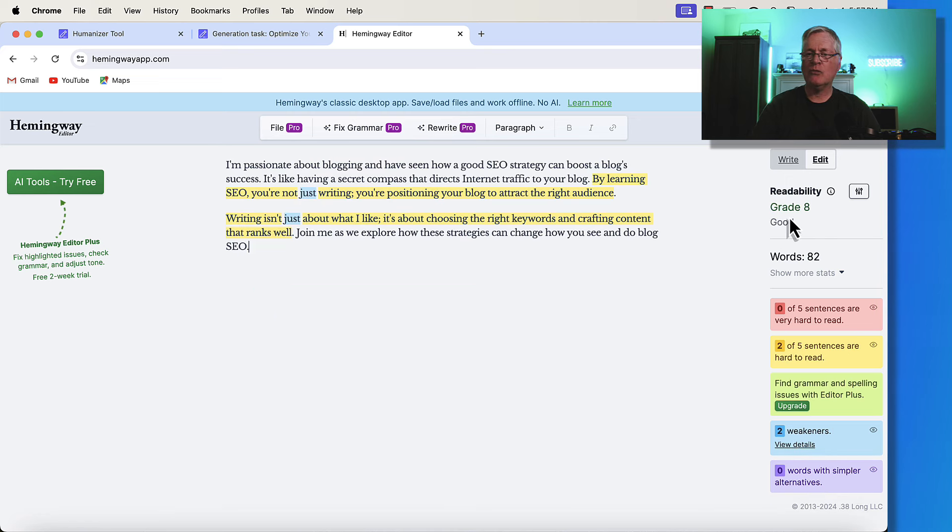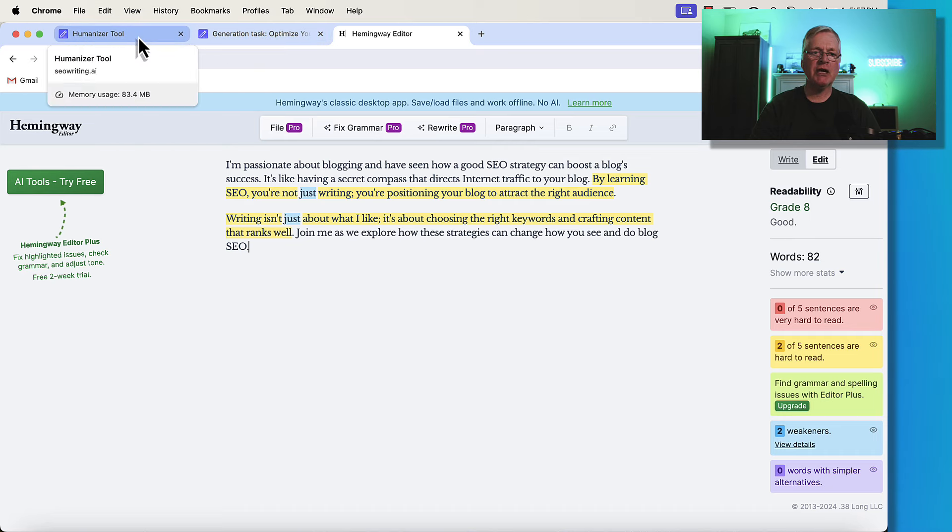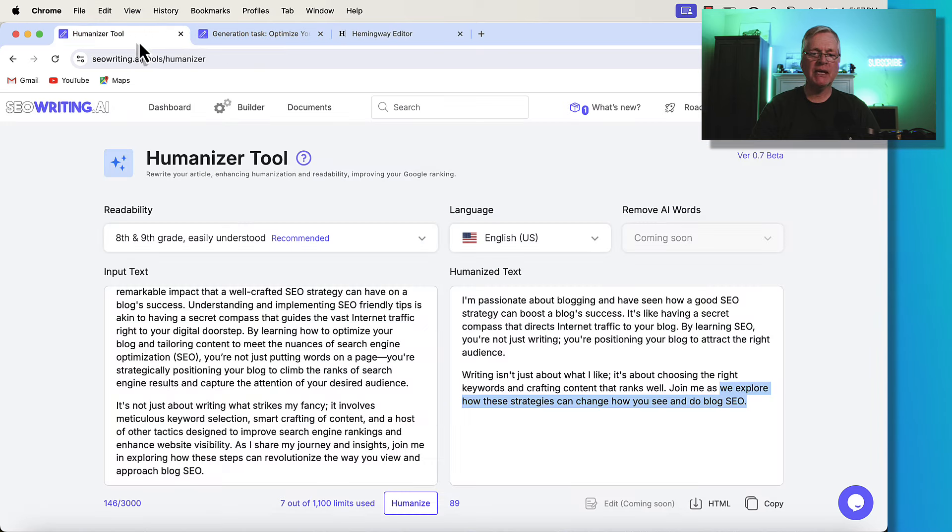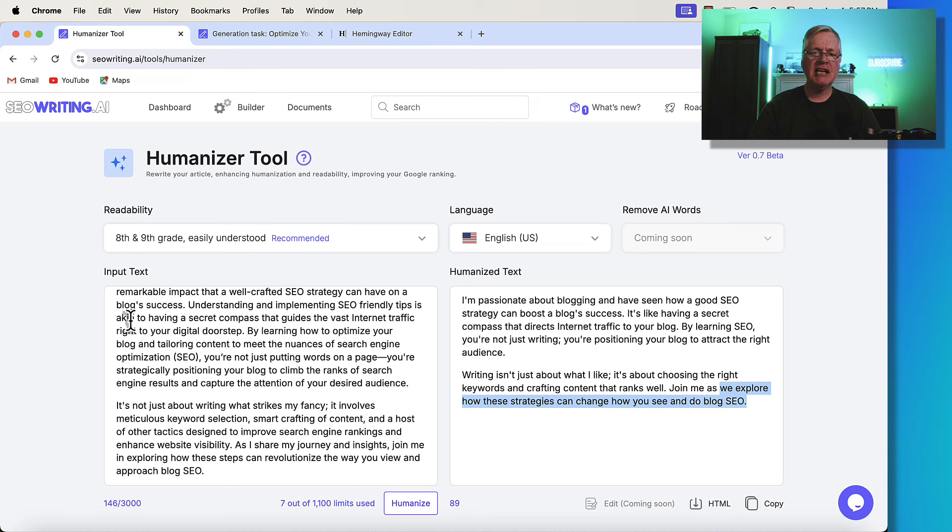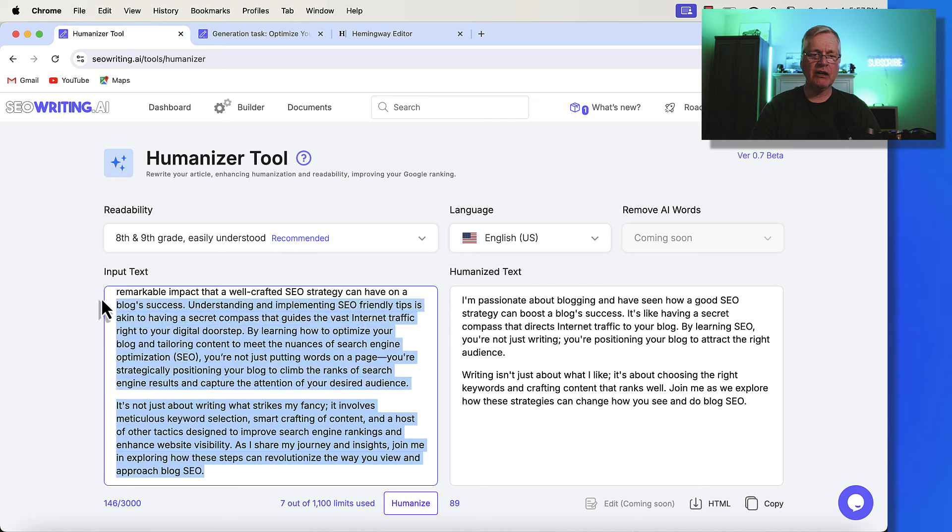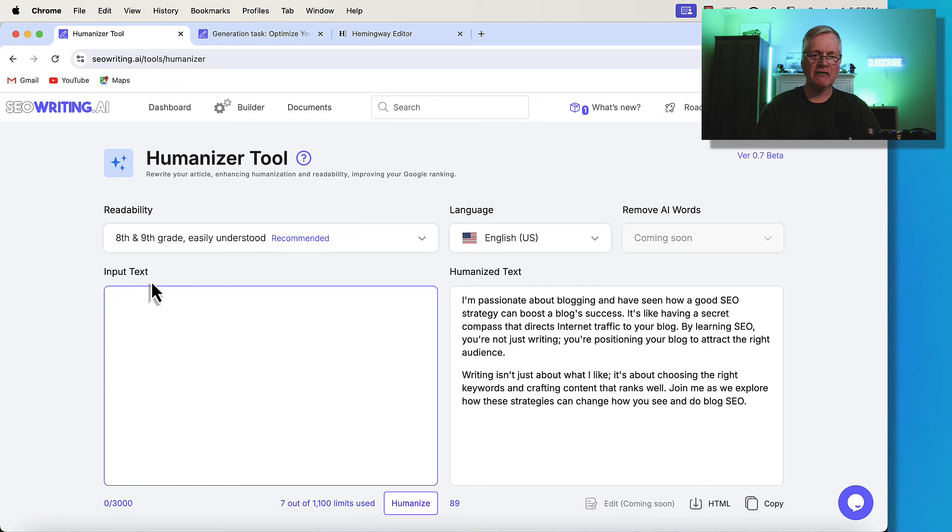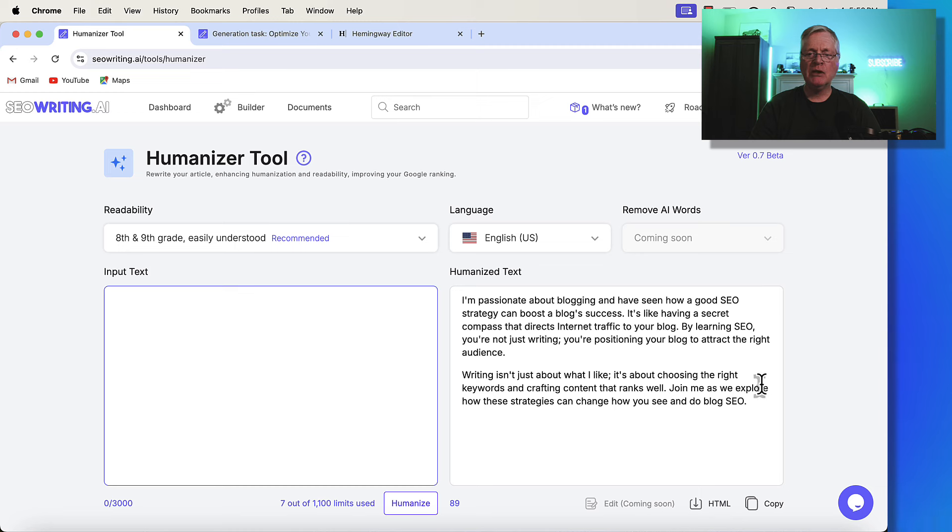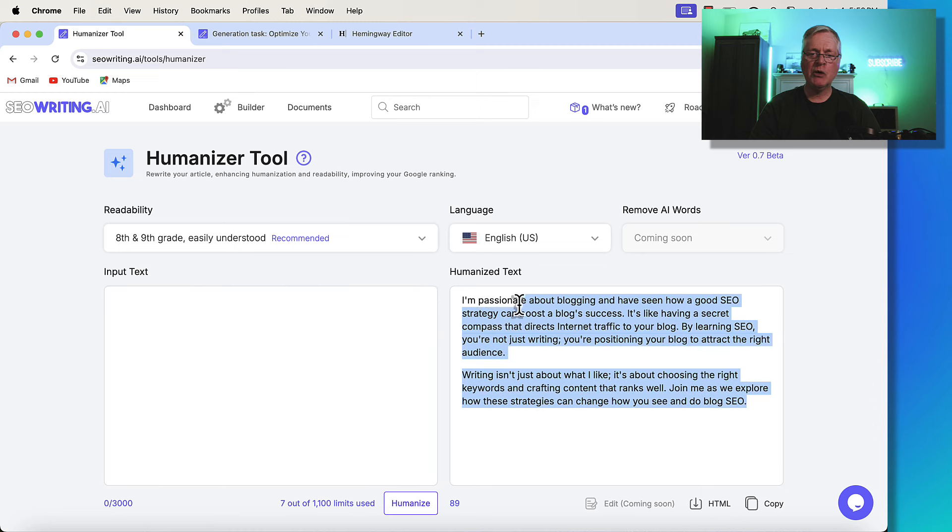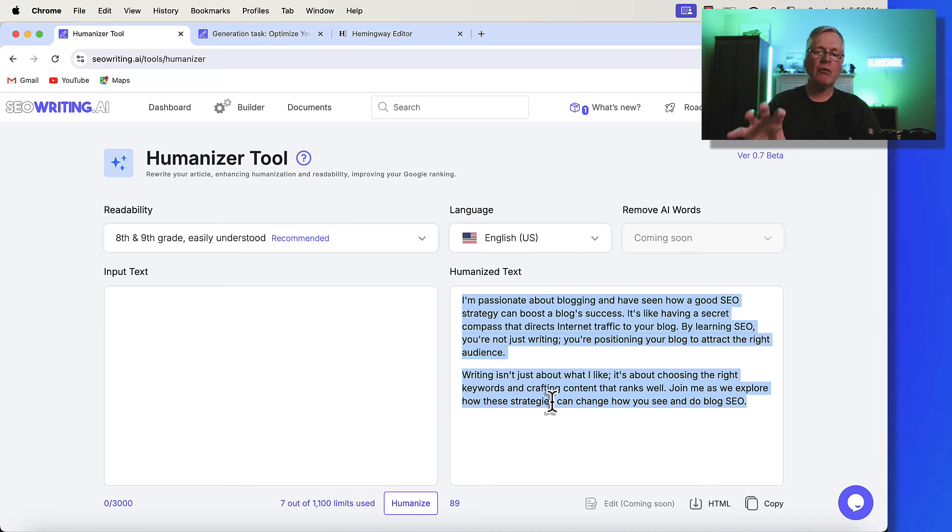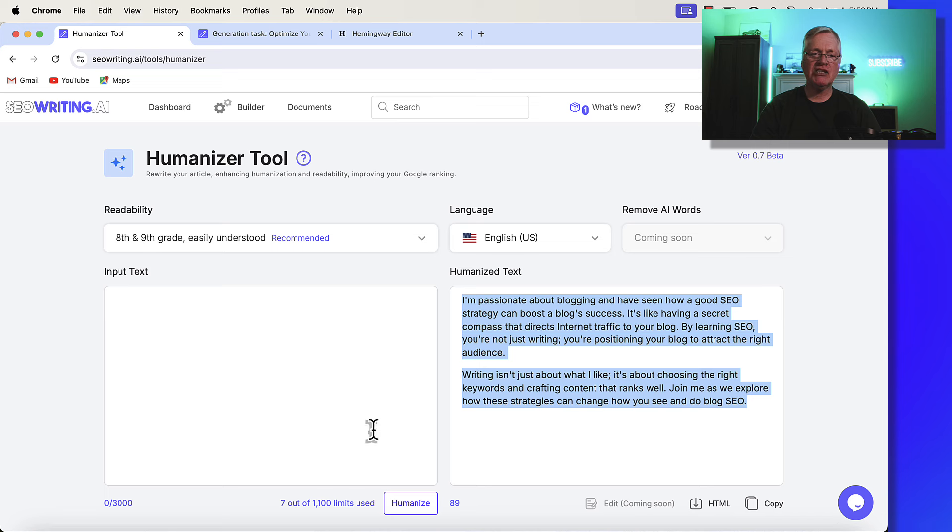So here's what I've experienced with the Humanizer tool, because it is a beta version of the tool. I have taken full blog posts and actually entered them here. So I've taken a full blog post, put it in, and had it humanize the text. The only issue that I've run into, and I just want to make you aware of this, is occasionally it does not actually rewrite the full blog post. So my recommendation is, if you're using this tool,